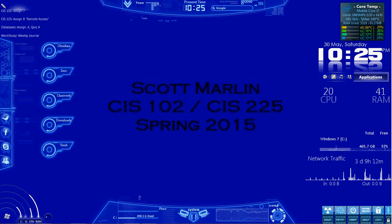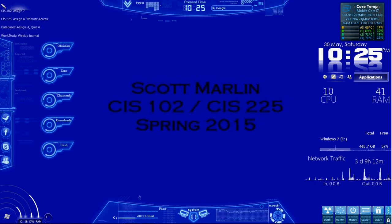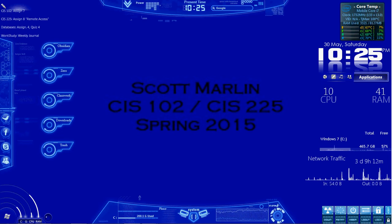Hi everyone. In this video, I'm going to be walking through Cisco Packet Tracer 11.2.1.4, titled Configuring Static NAT.